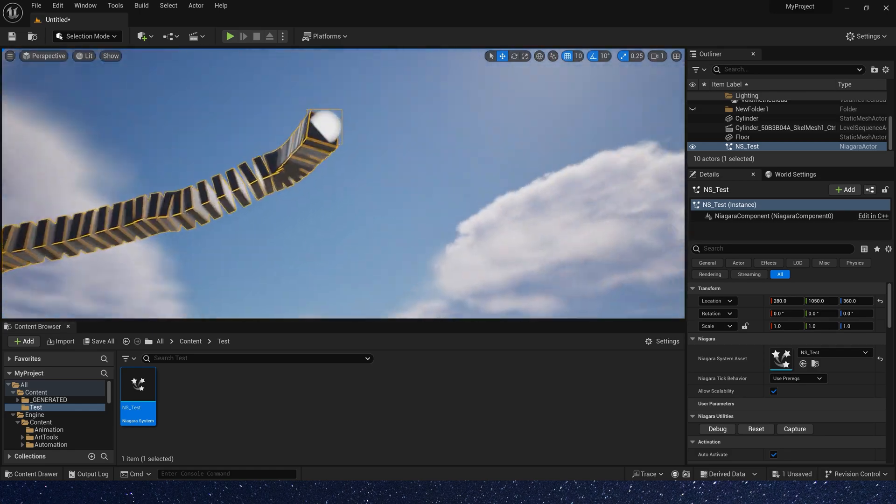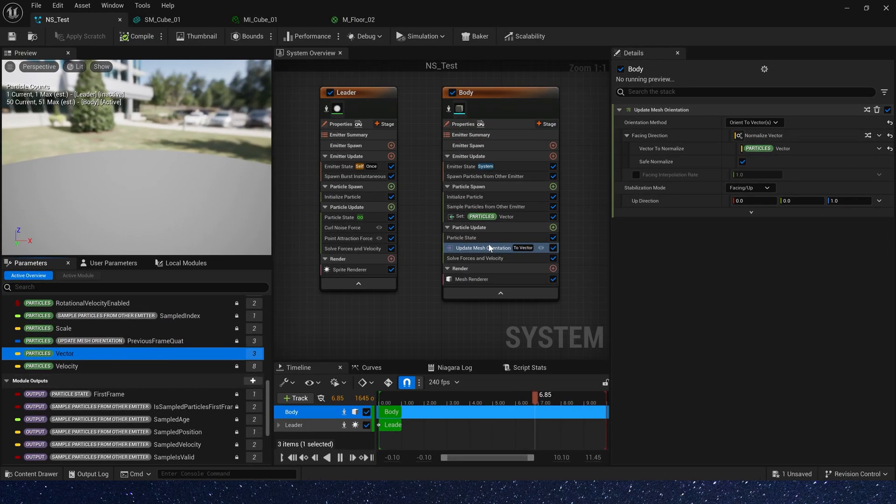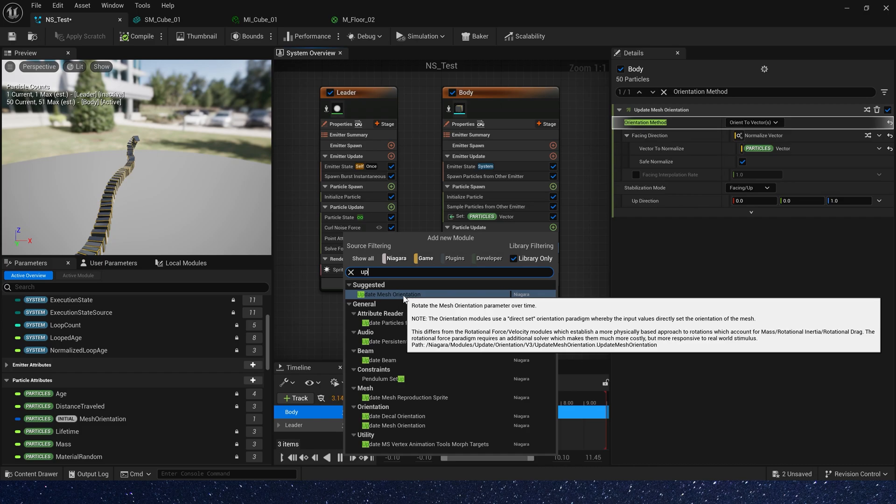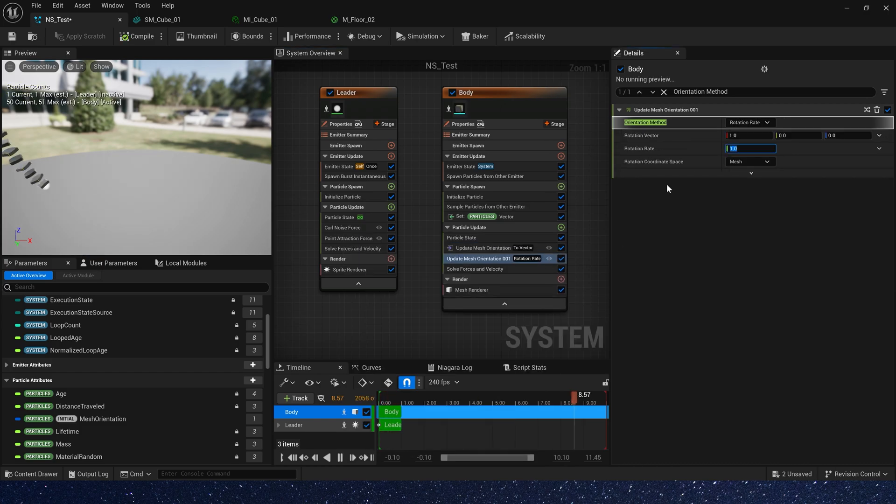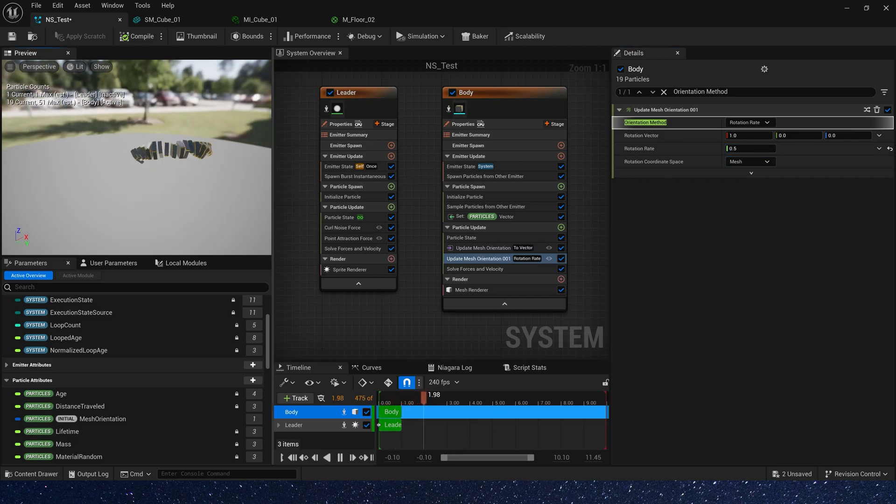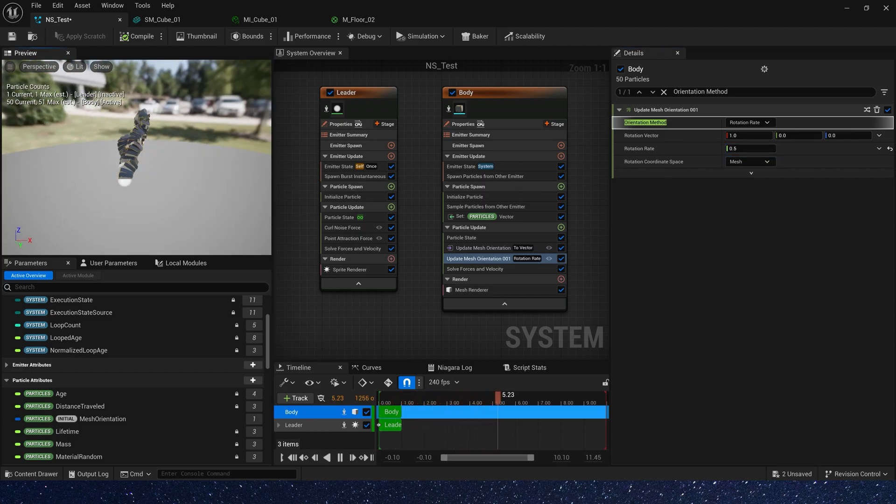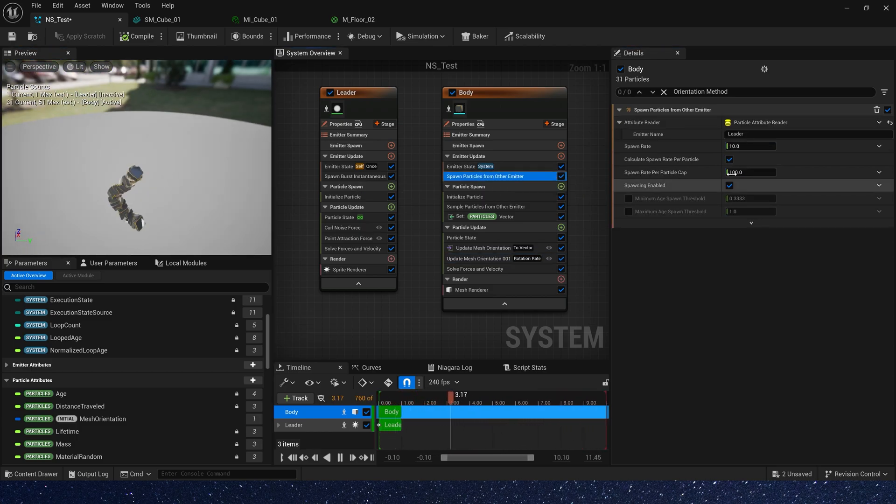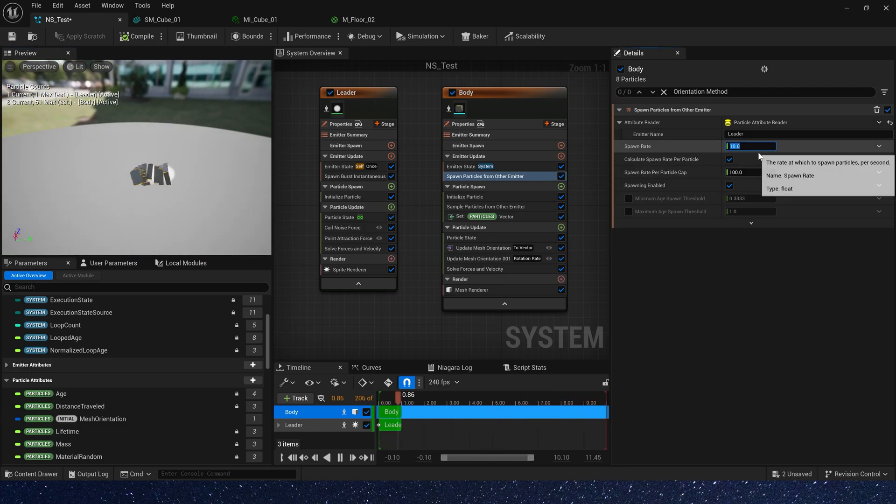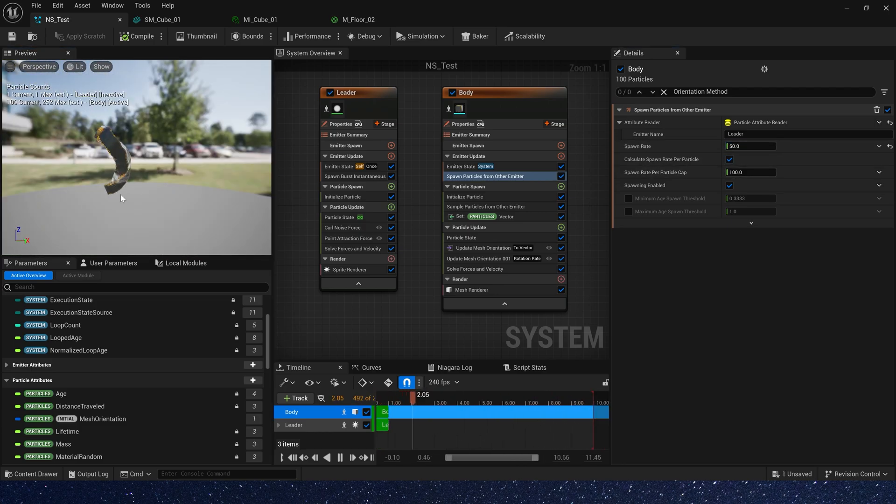Then let's add a mesh rotation. Also, we use update mesh orientation. Just change rotation rate to 0.5. Okay, now let's change the spawn rate to 50. Yes, it looks better.